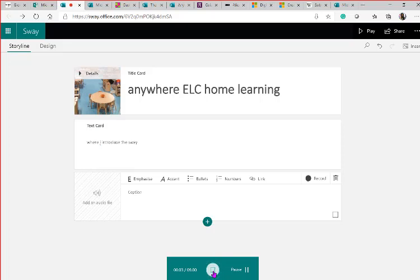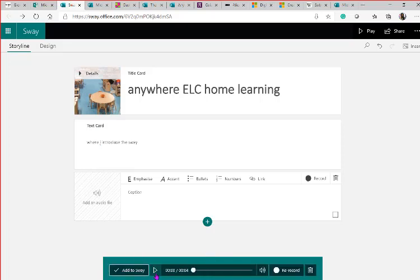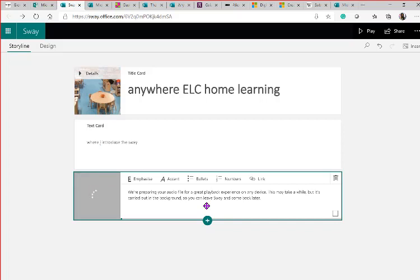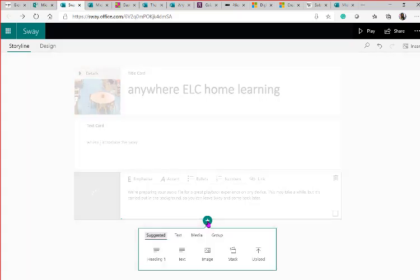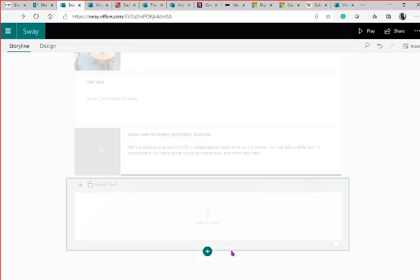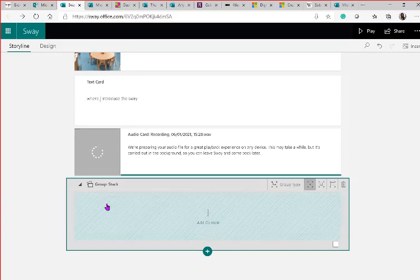If you have an audio file on your device already you can drag it in. Otherwise, you can click 'Record' — for example: 'Welcome to our Learning at Home Sway, everyone.' You can play it back, make sure you're happy, bin it and re-record if needed, then add it to your Sway. That allows you to add a voice recording directly. It takes a little bit longer than uploading text but it's really worth it.